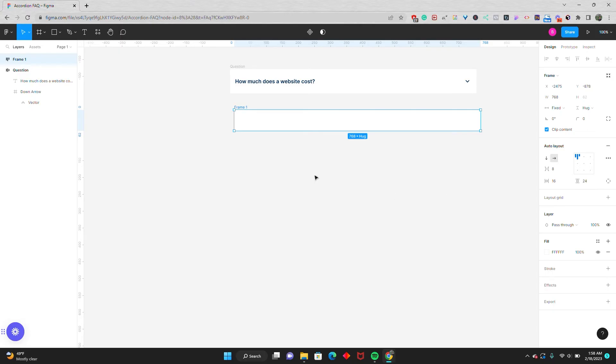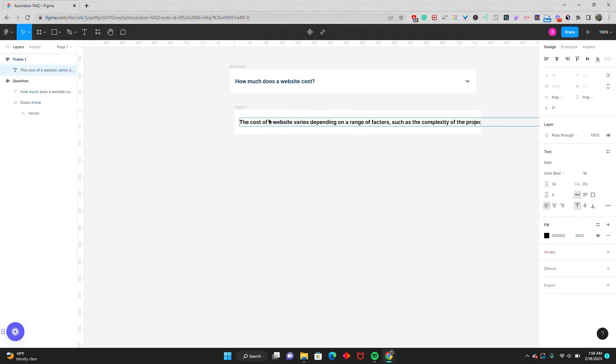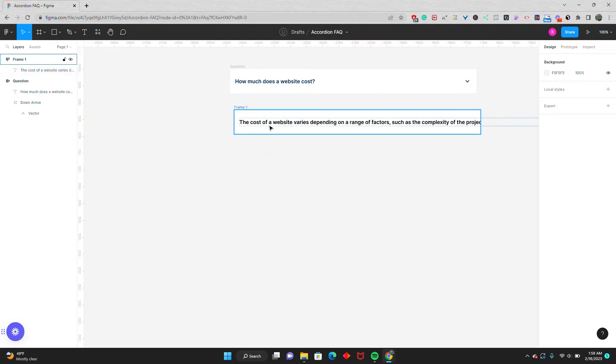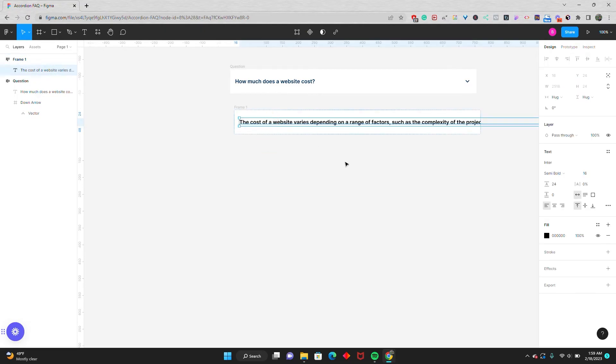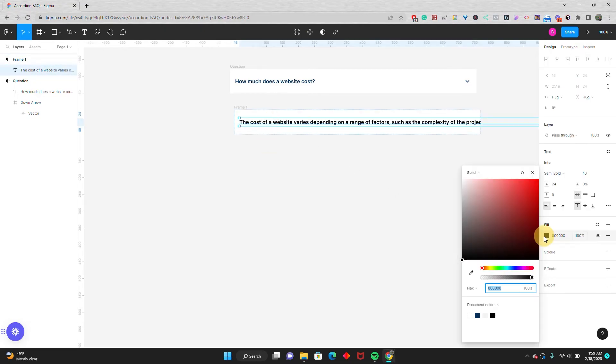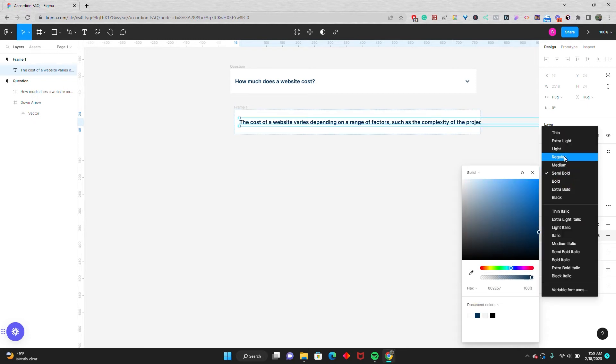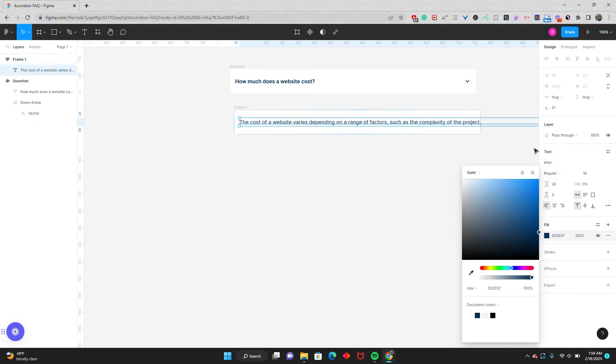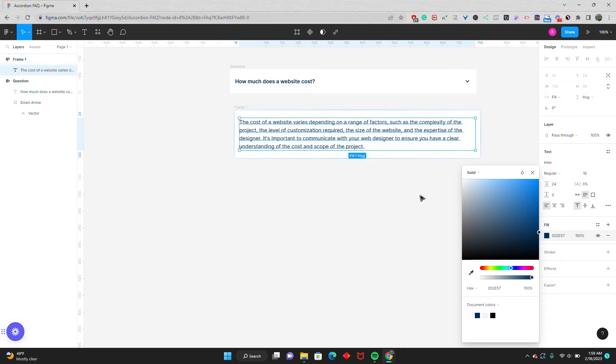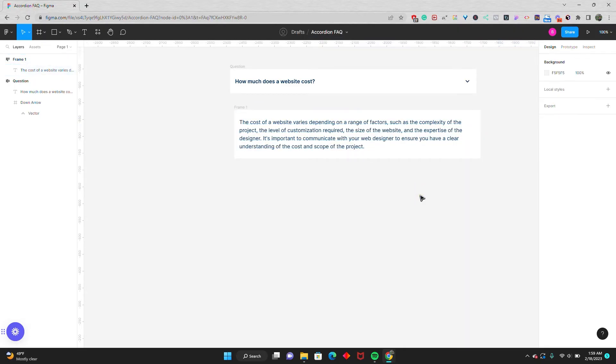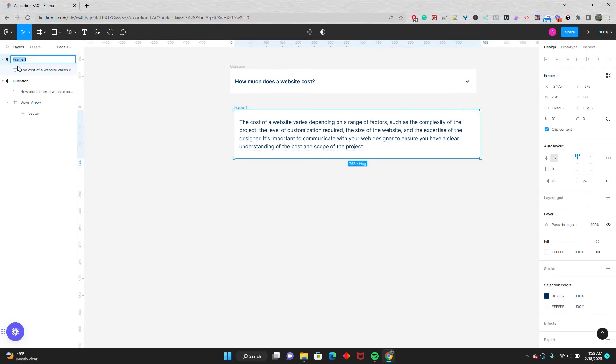I'll grab my text tool and just type in a placeholder answer. I'll give this font a text color of that same navy blue and make the font weight regular. Have it fill the container, and I'll rename this frame as answer.